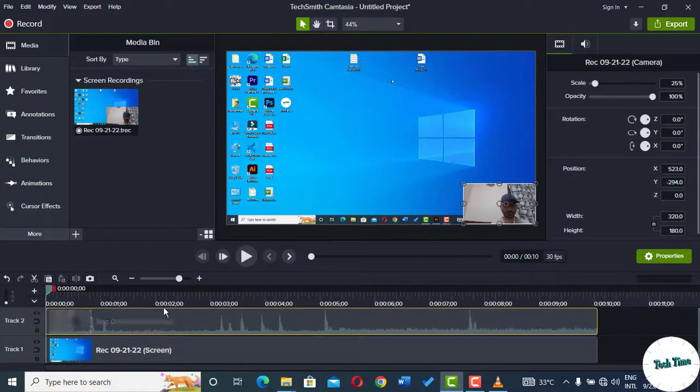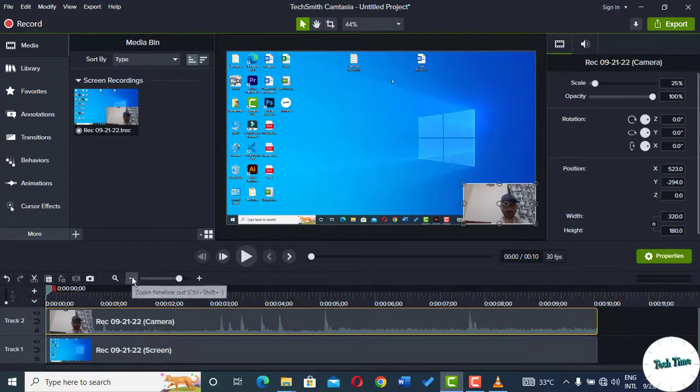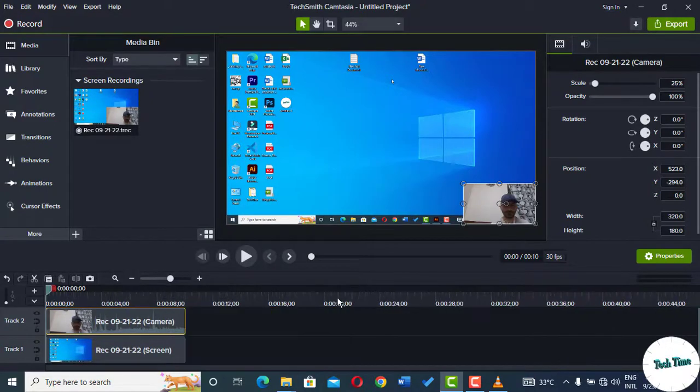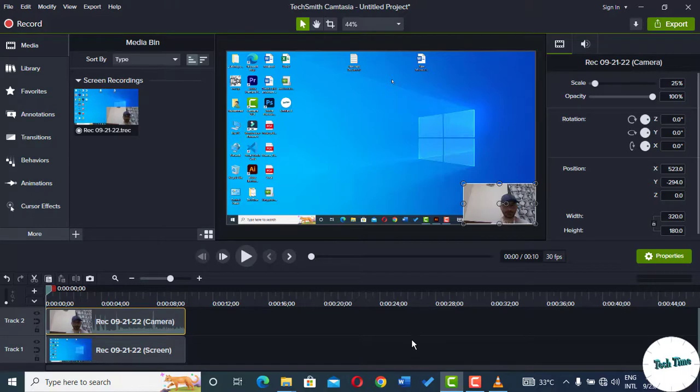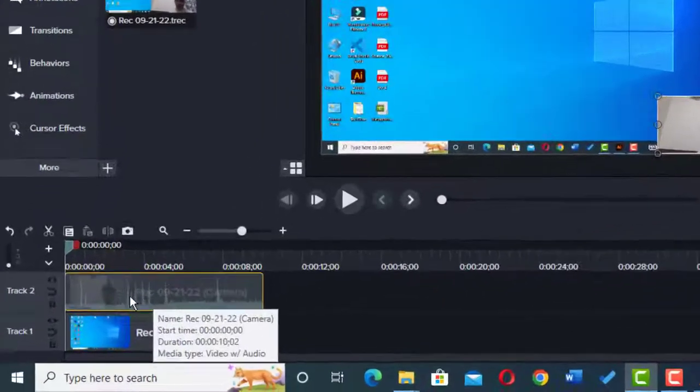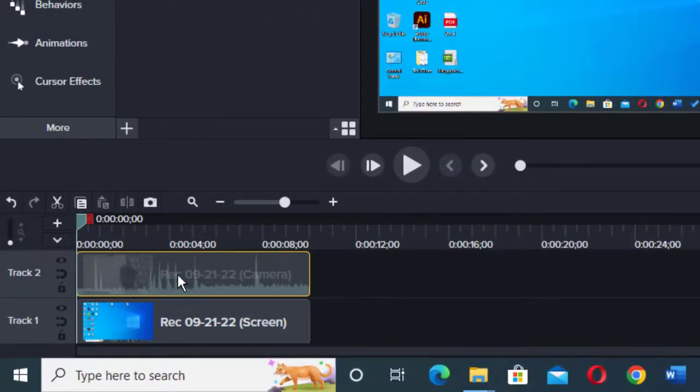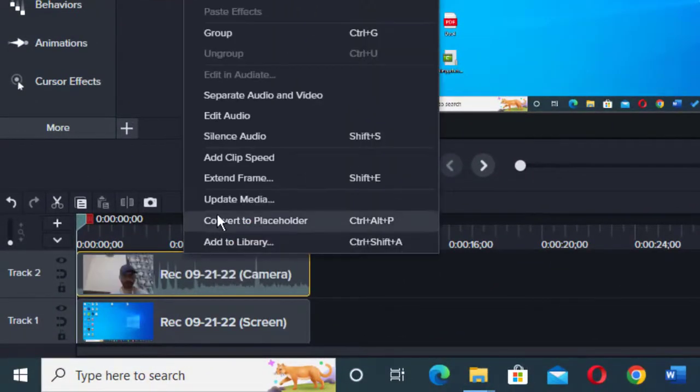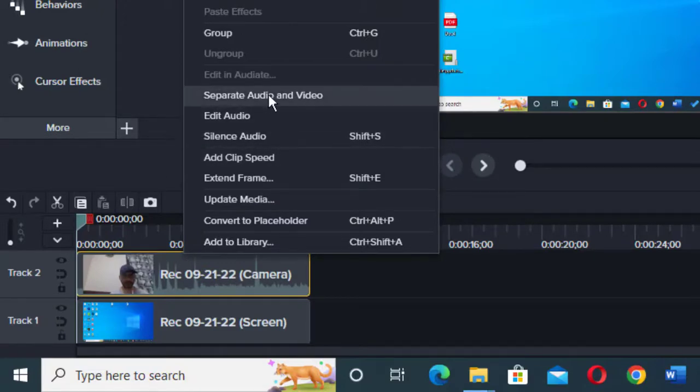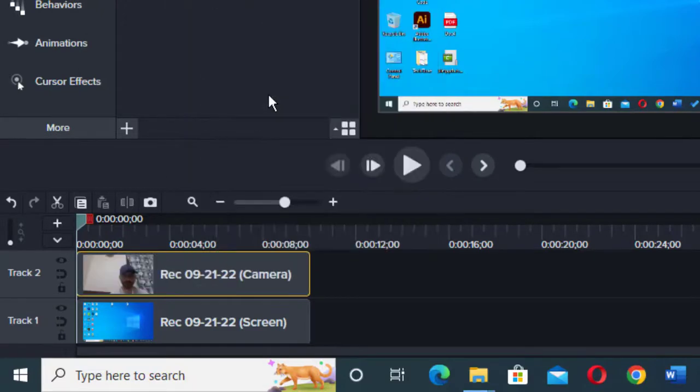Here you can see I have recorded a short video with myself in the camera. In order to turn this rectangular video into a circular talking head, we need to proceed as follows. First, you need to come over here on the timeline, right-click, and separate audio from video. Now you can see your audio is on top of your camera.